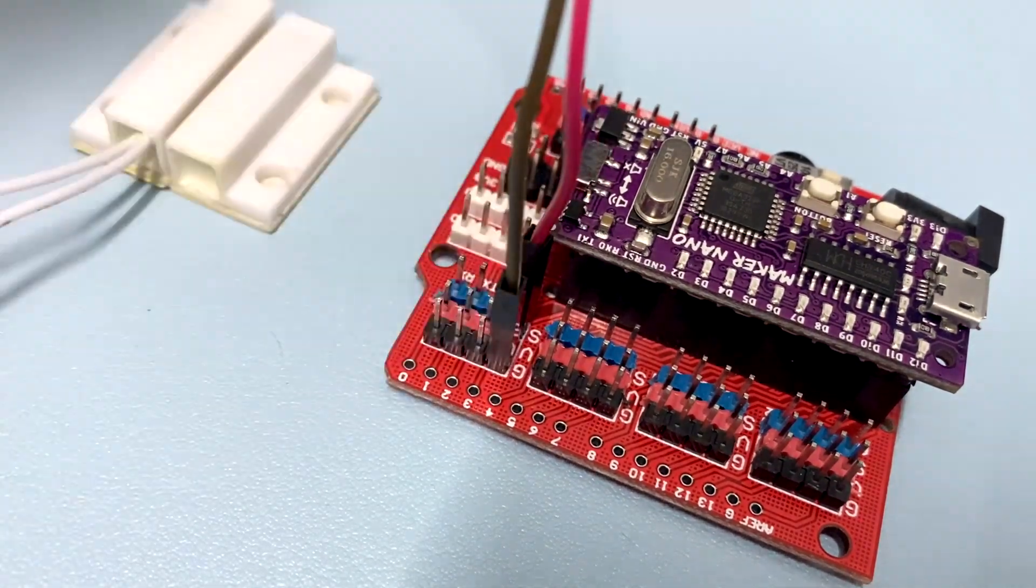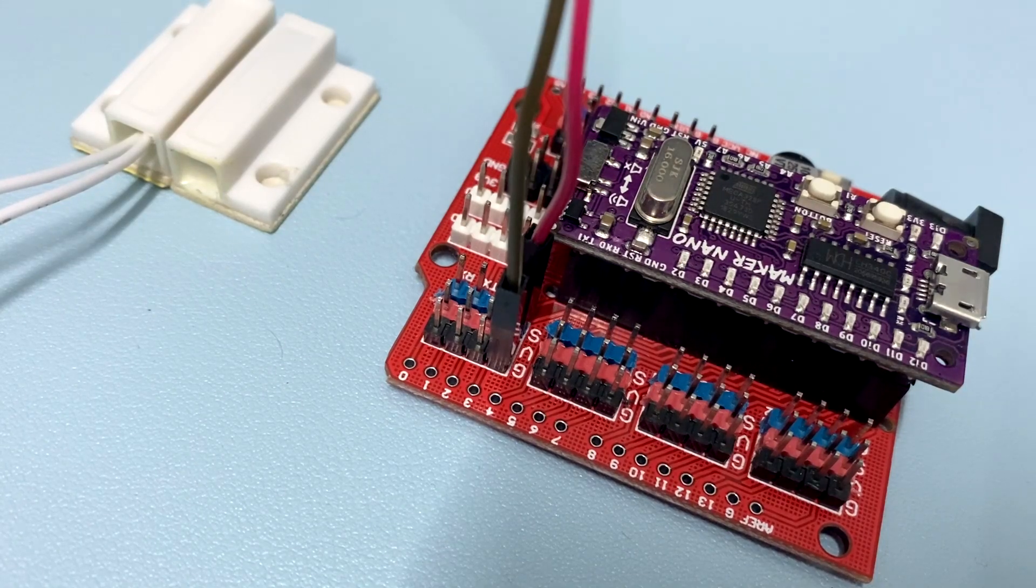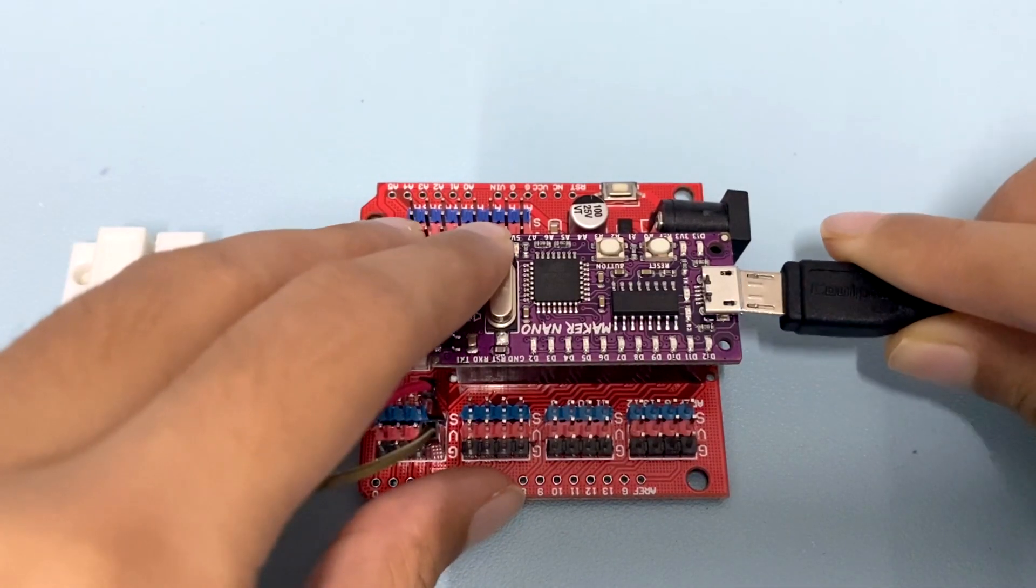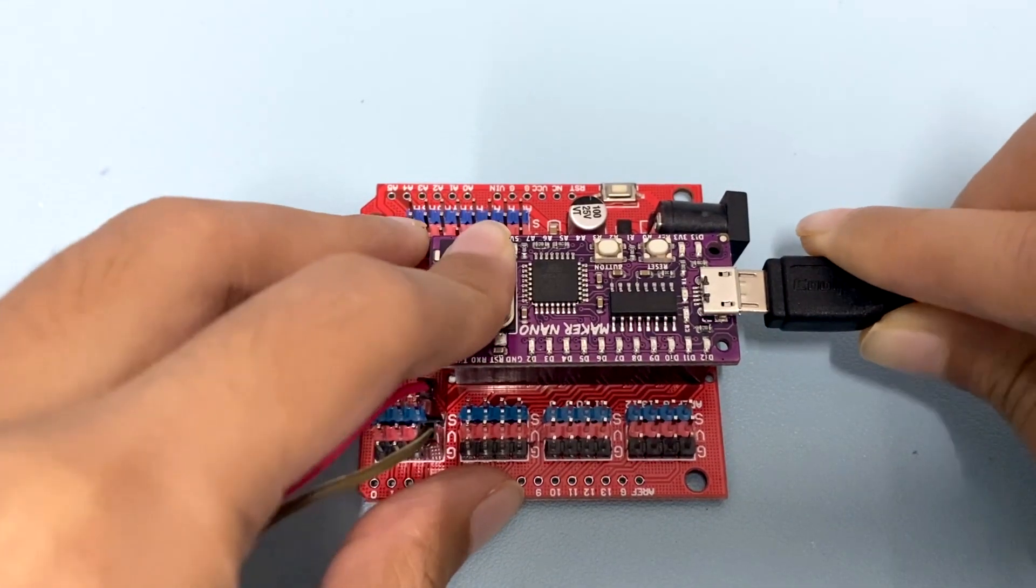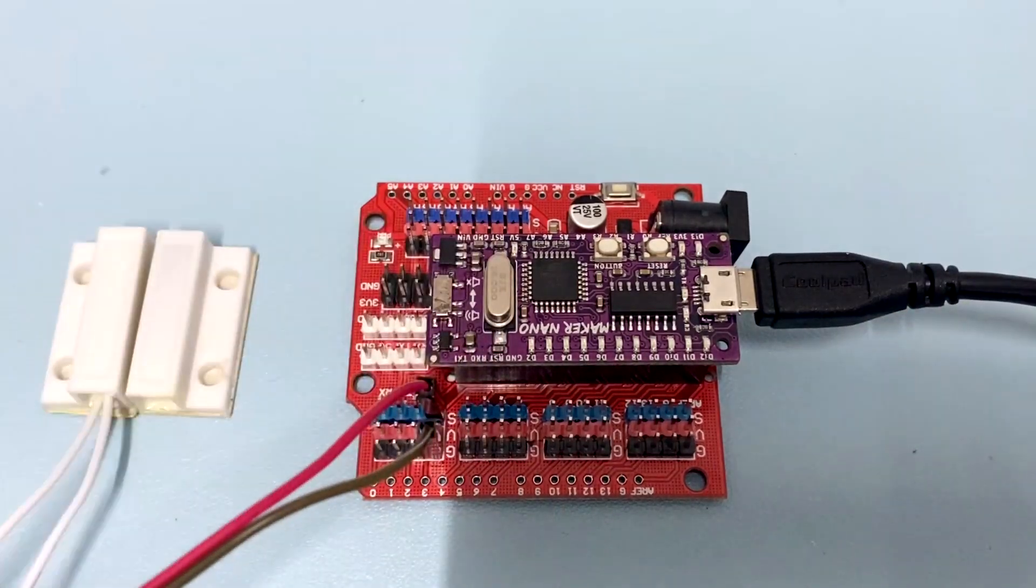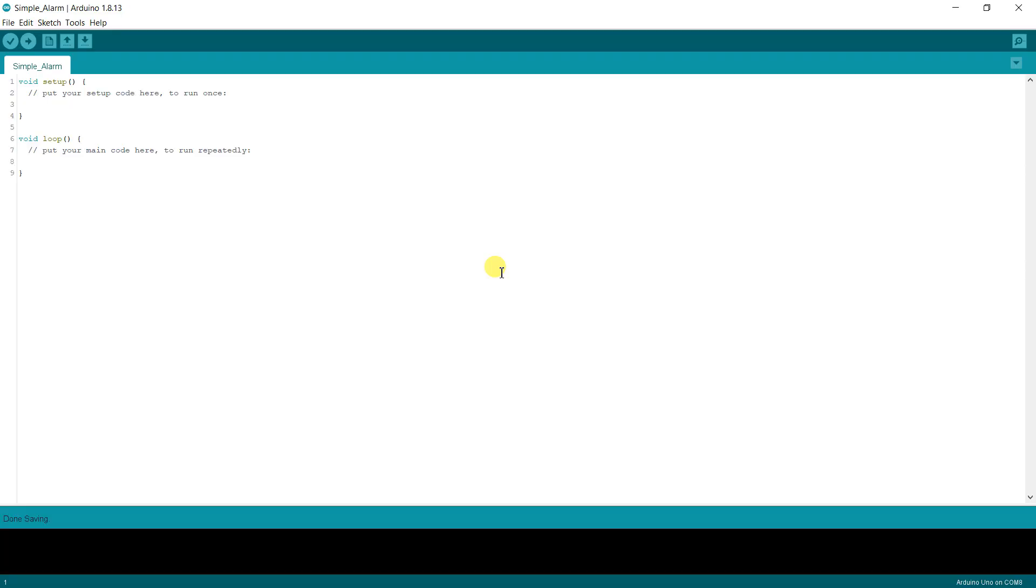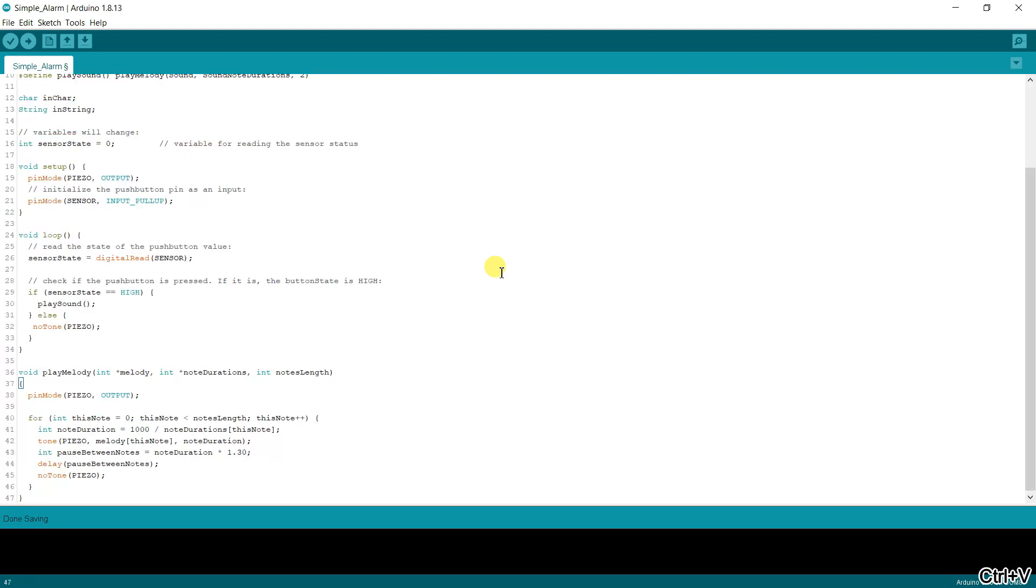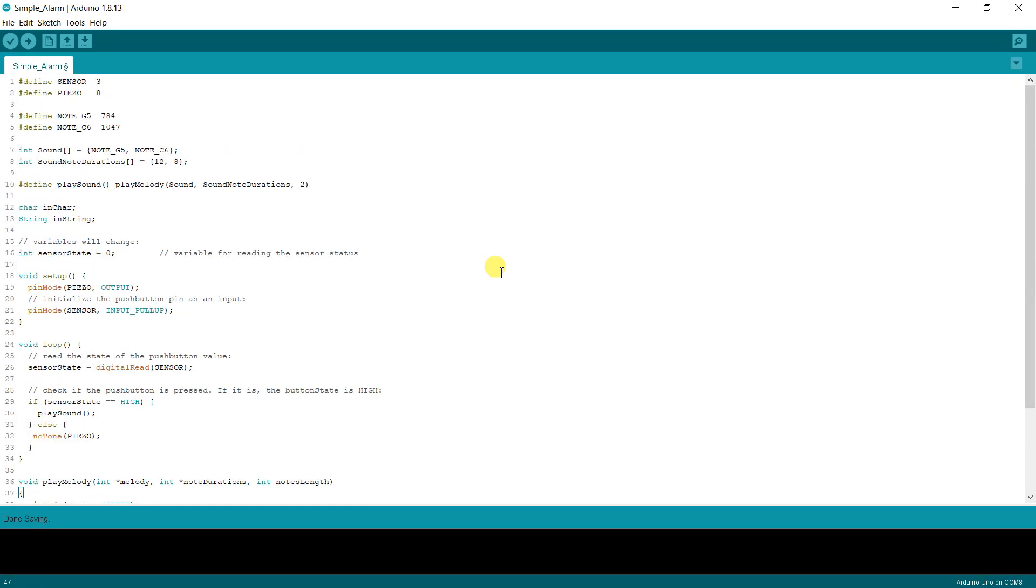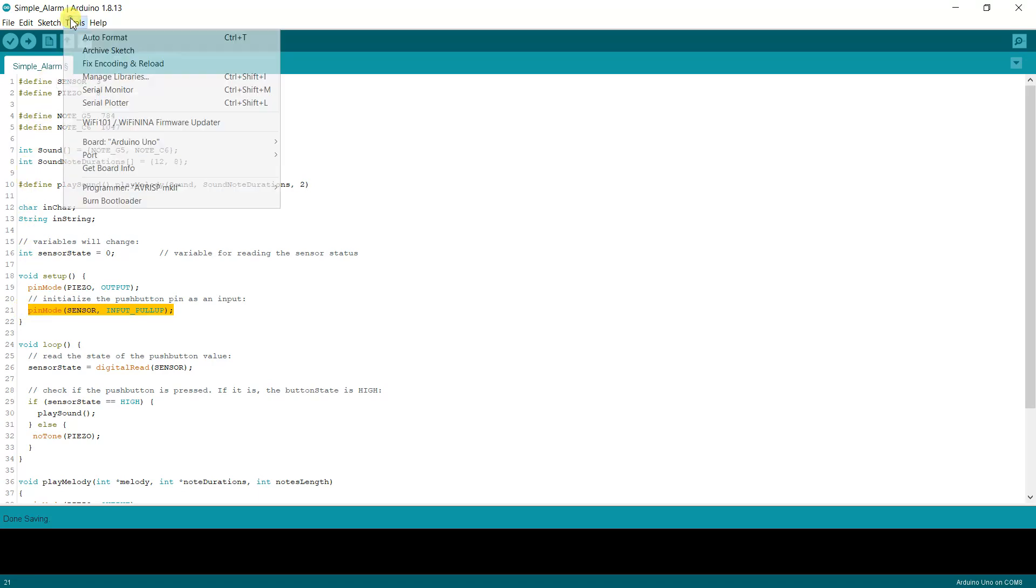Now connect the USB cable and we can start to program. Open a new sketch on Arduino IDE, copy and paste the sample code that we have shared in our tutorial. Please make sure that the pin mode for pin 3 or the magnetic contact sensor is set as INPUT_PULLUP. Then go to tools.